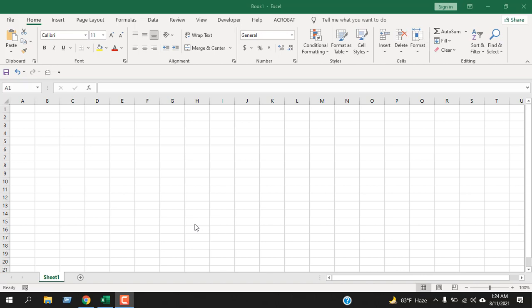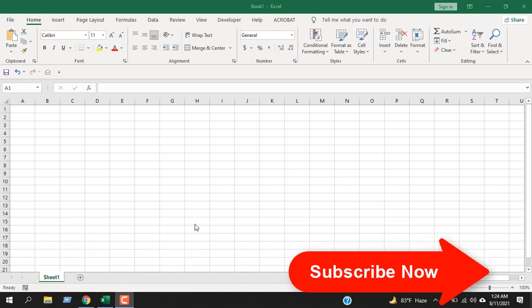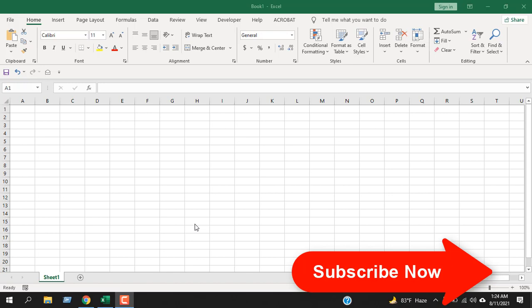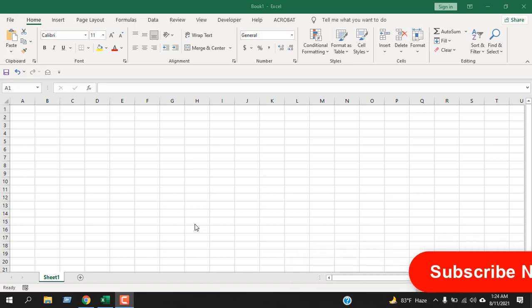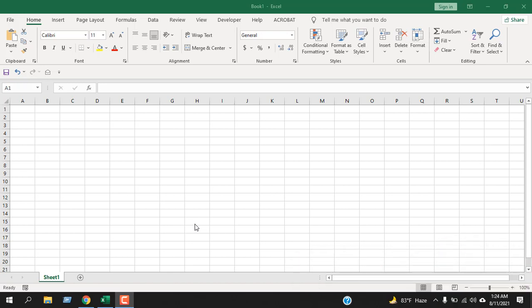In this Function Explained video series, I'm going to explain the columns function in Microsoft Excel. I'm going to talk about the parameters and how you can use it. Before starting, I want you to take a moment and please subscribe to the channel. It means a lot to me. Let's get started.